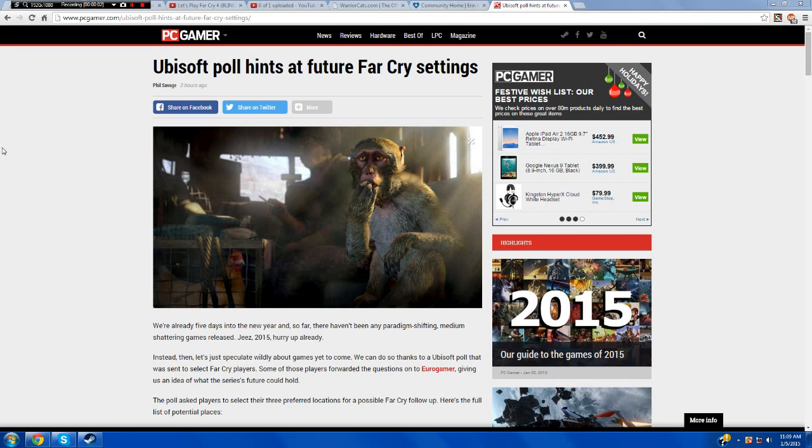Alright guys, little hint to the future here. It is currently 11:09 AM, January 5th, 2015, and just 20 minutes ago I finished Far Cry 4. Finally beat it.